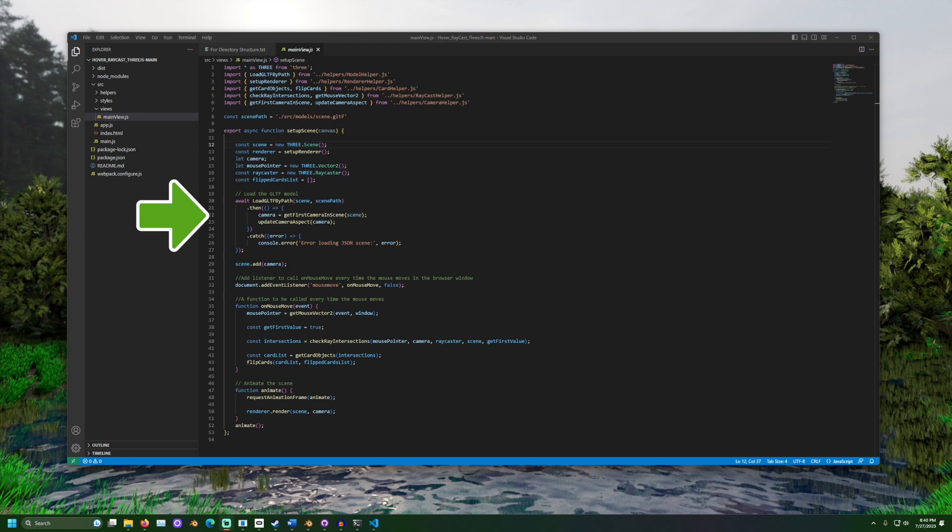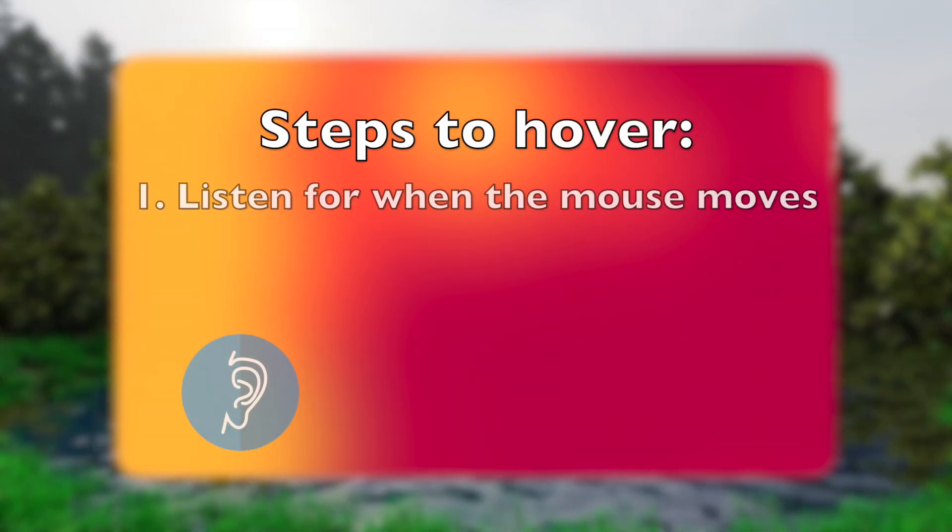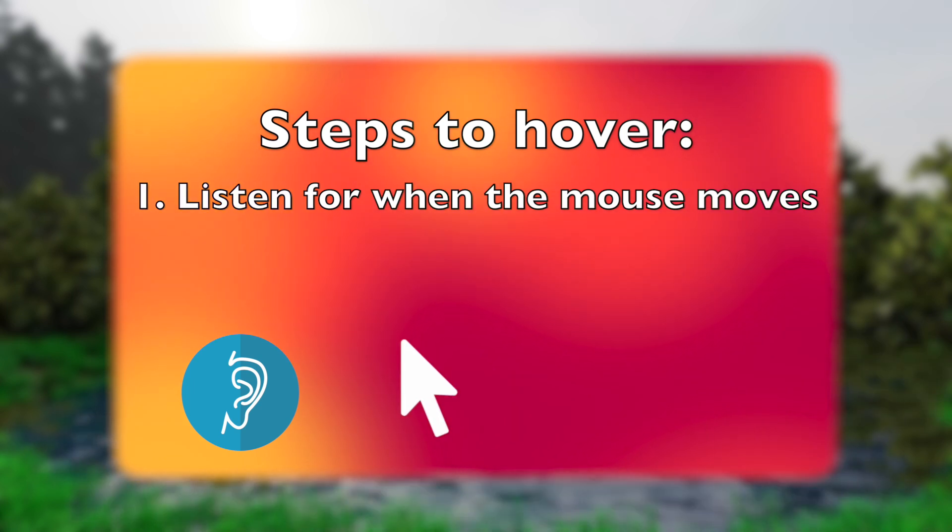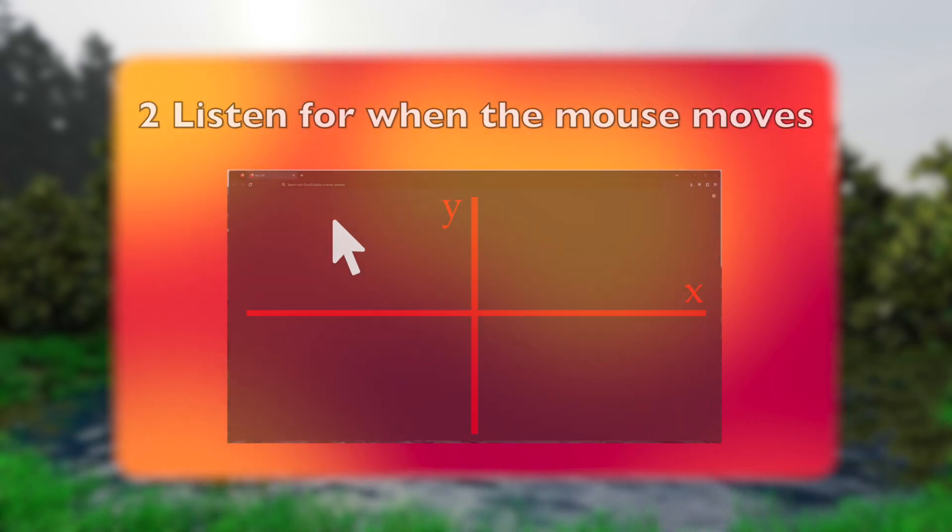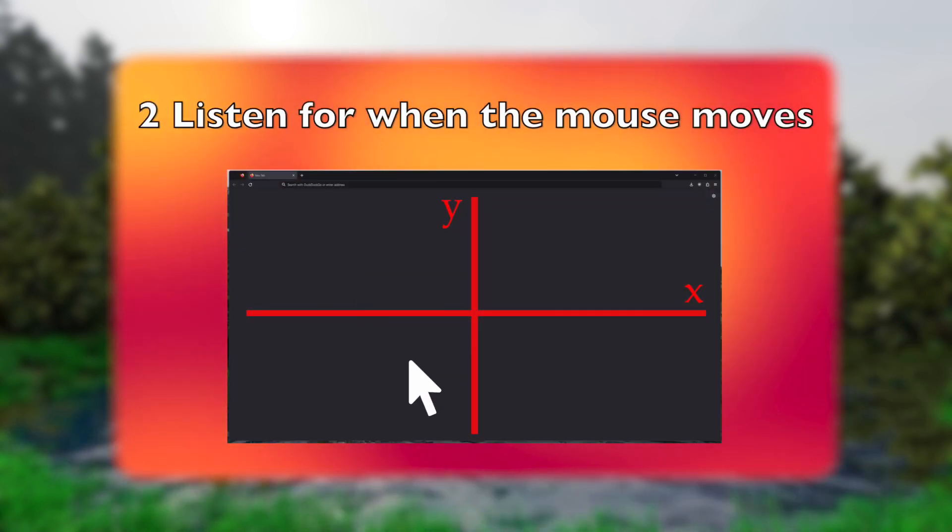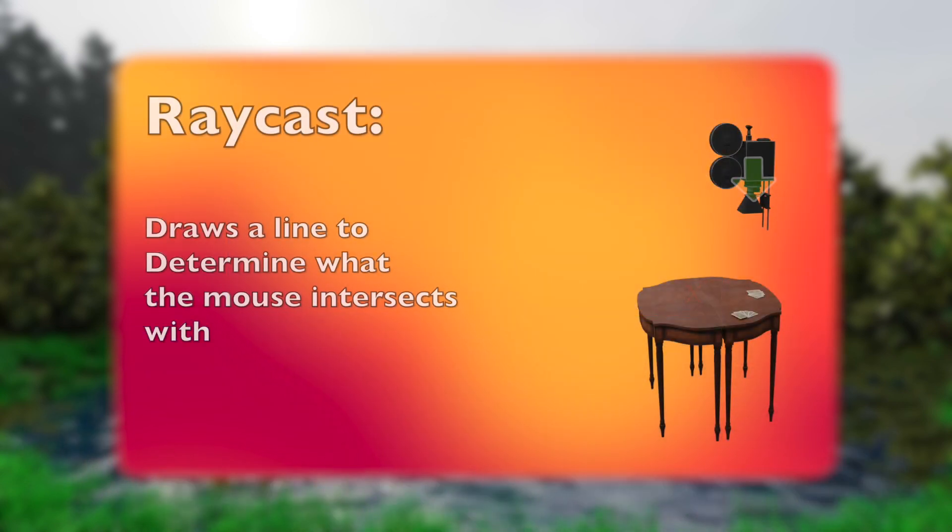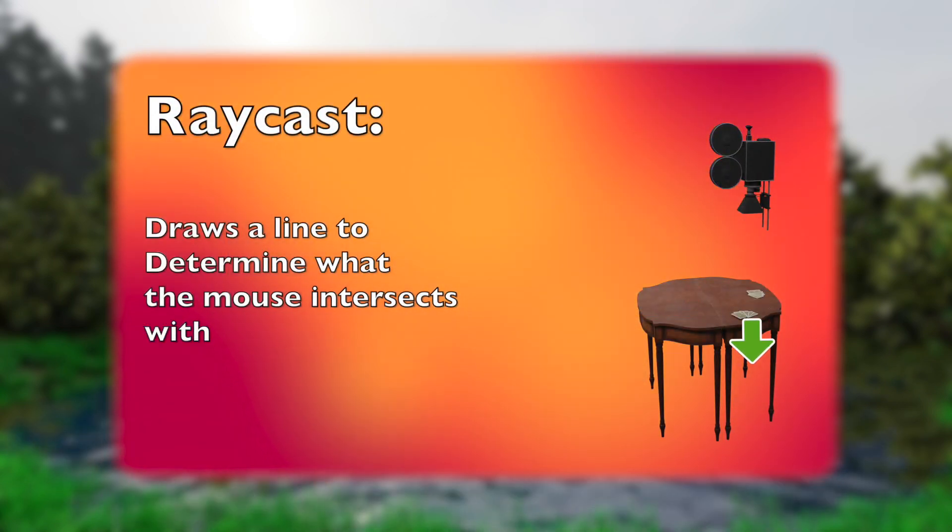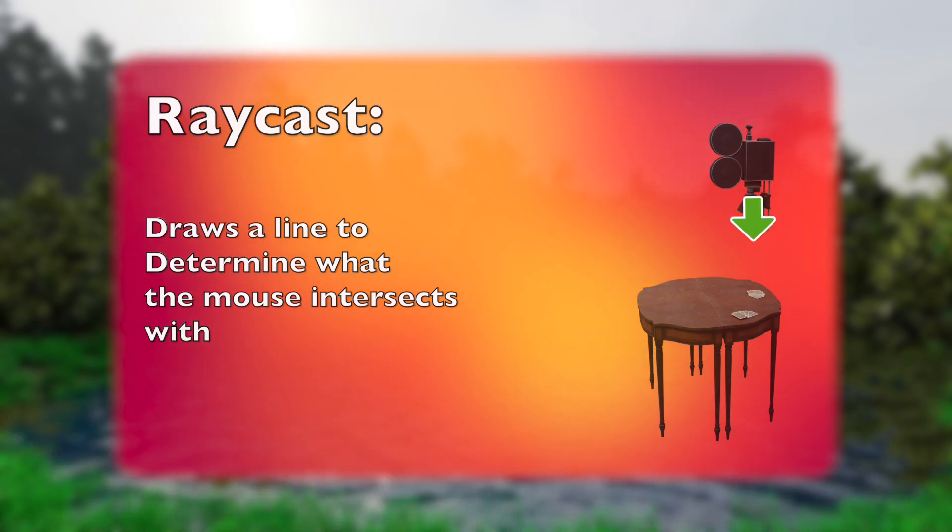Now, we have the steps to hover over an object. First, we need to listen for when the mouse moves. Then, we get the position of the mouse in the browser. From that position, we can form a ray cast. This casts a ray and tells us what the mouse intersects. This provides a list. We can either take everything or just the first object.